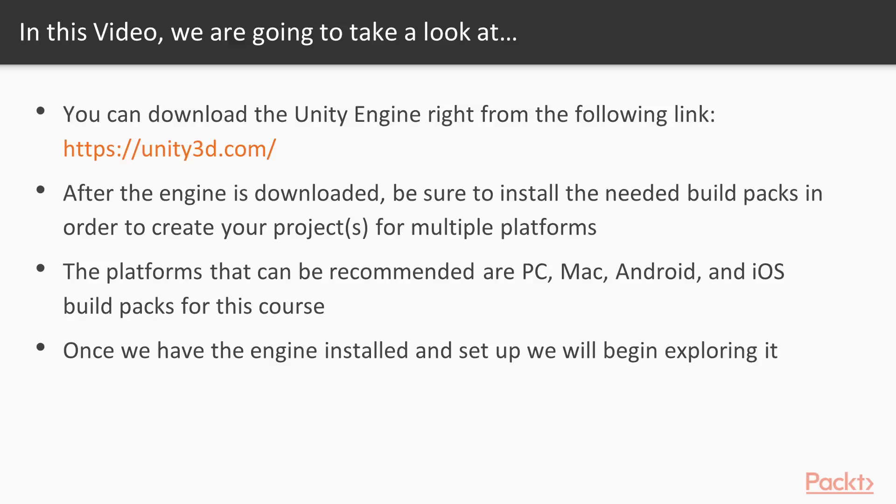You can download the Unity engine from the main website for Unity 3D. After the engine is downloaded, just be sure to install the needed build packs in order to create your projects for multiple platforms.